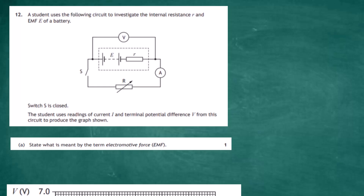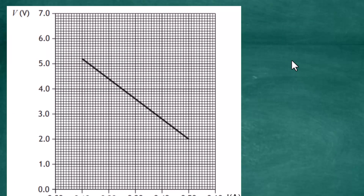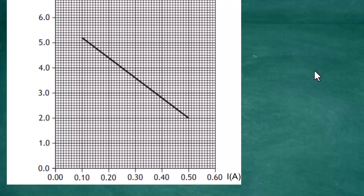Question 12 from Section 2 of the 2022 Higher Physics examination from the SQA. A student uses a circuit to investigate the internal resistance r and the EMF of a battery. Switch S is closed and the student uses readings of current I and the terminal potential difference V to produce a graph, with voltage on the y-axis and current on the x-axis.